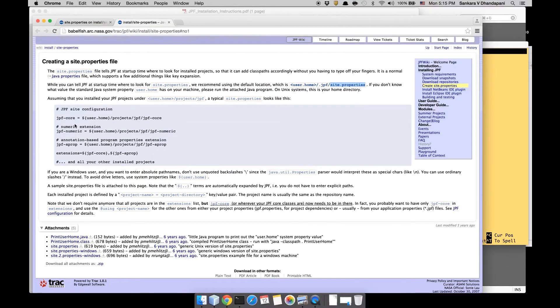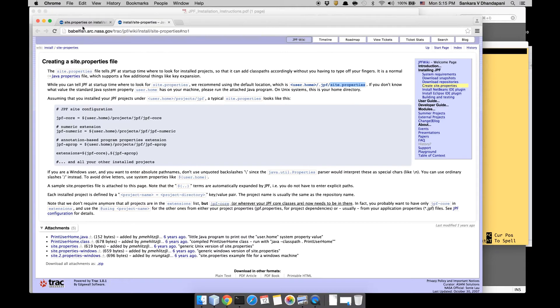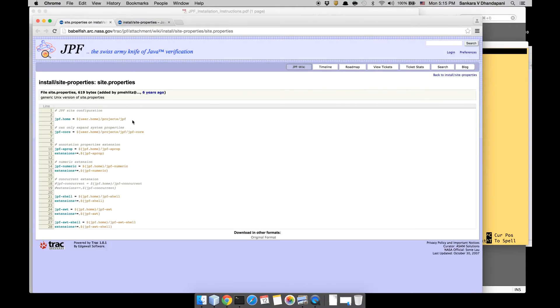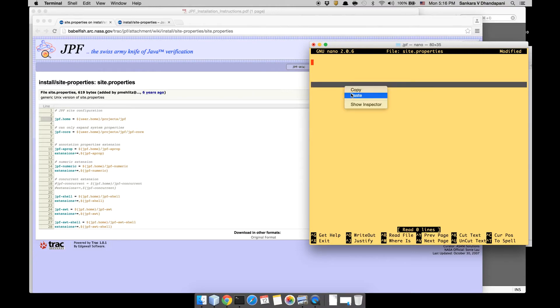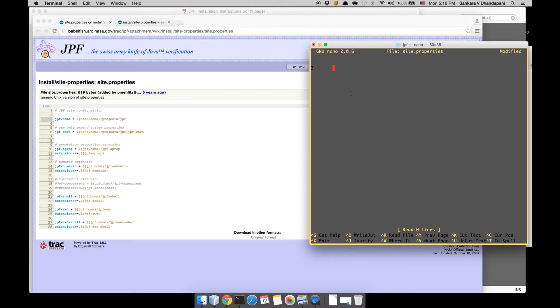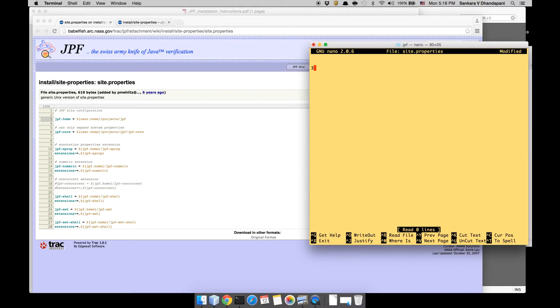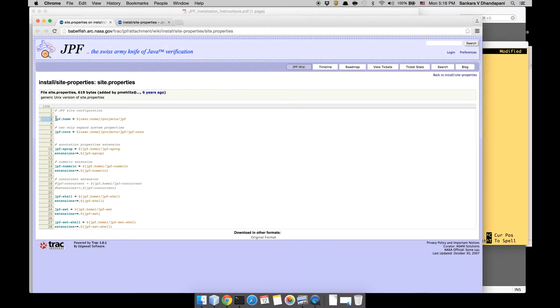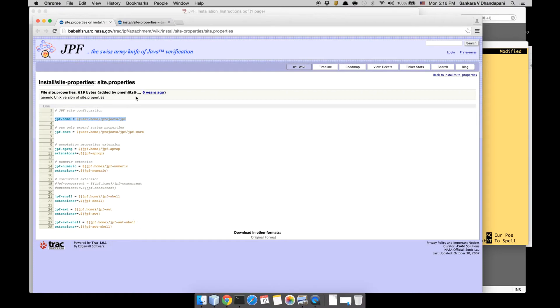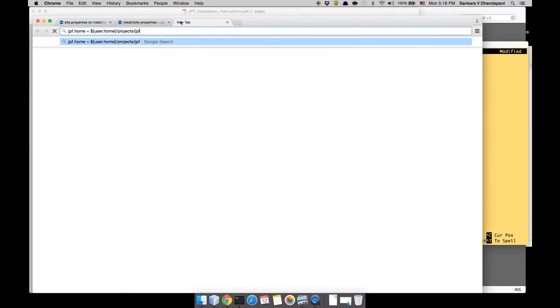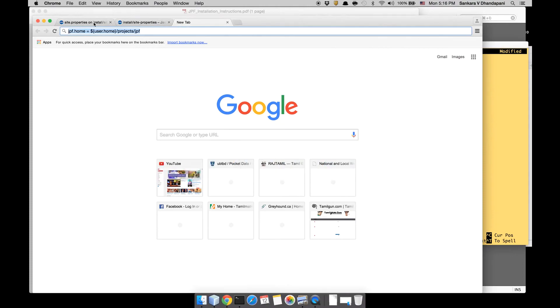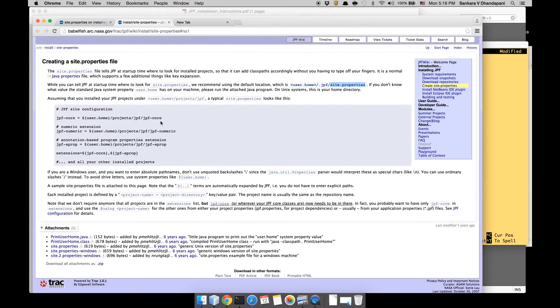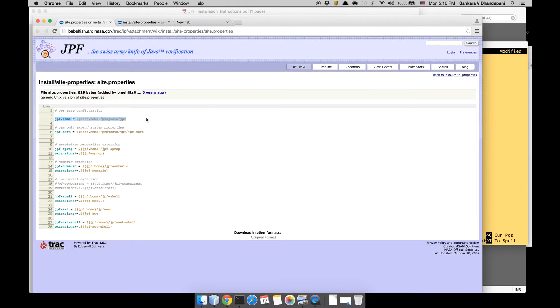You can copy paste this exact same thing, that's fine. But right now I'm not going to have all of it. When you add all the extensions you need all of it, but right now just jpf.home and because we are doing core, you need to have the core as well.